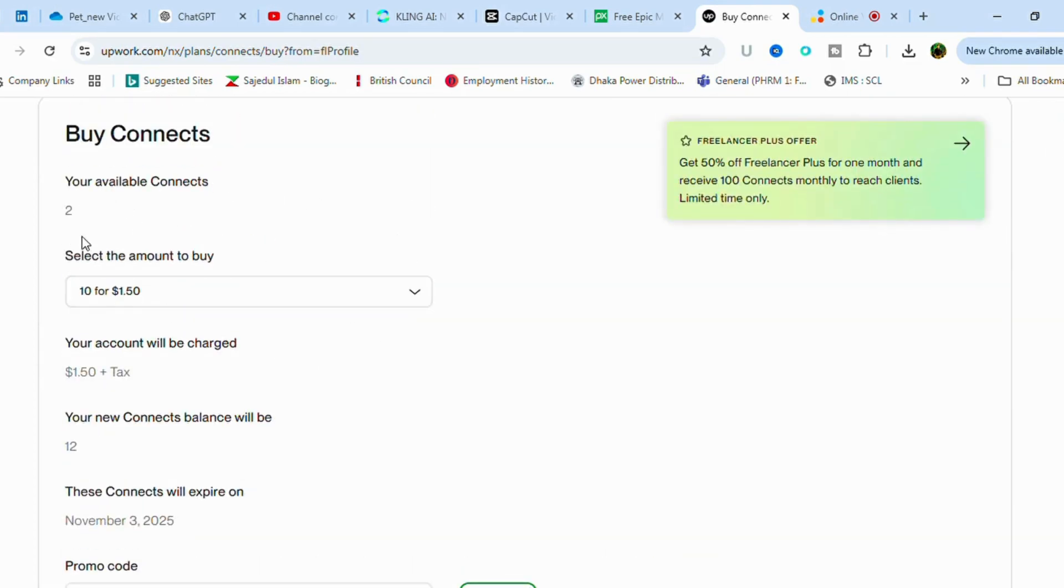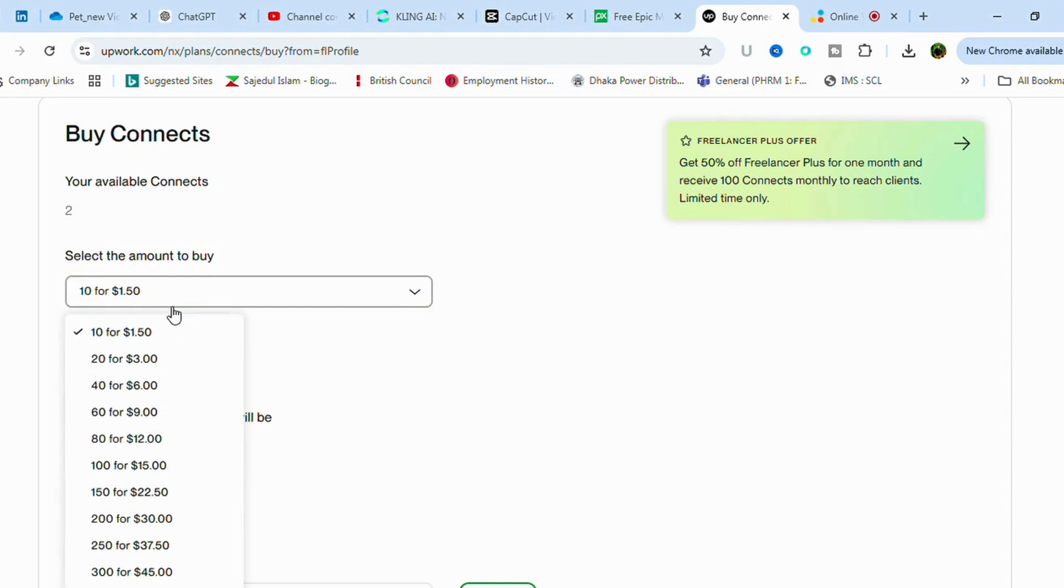From my profile, I have only two connects here. If you just drag down the bar, you can see the connects price.